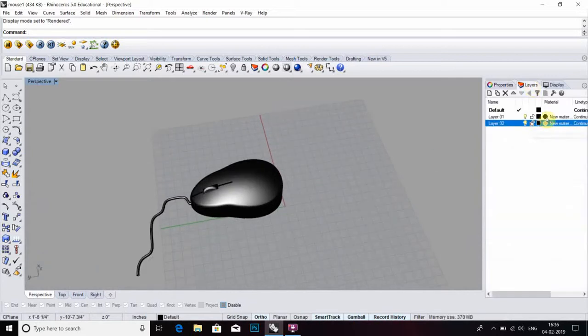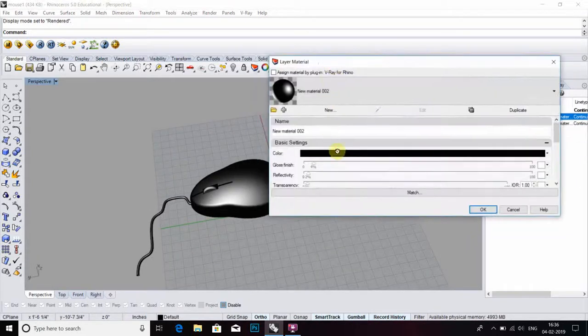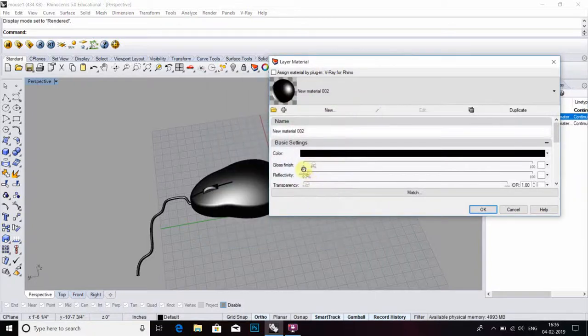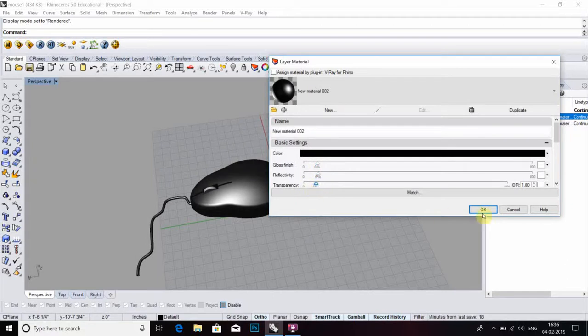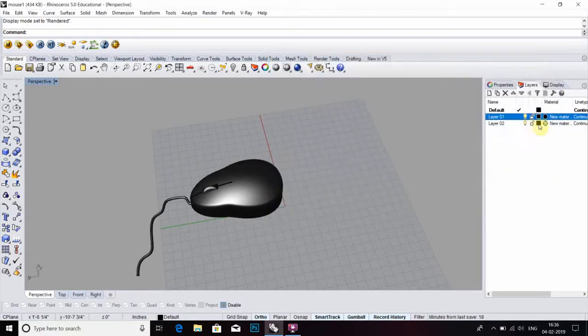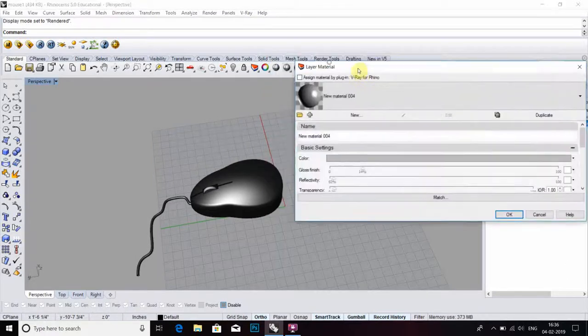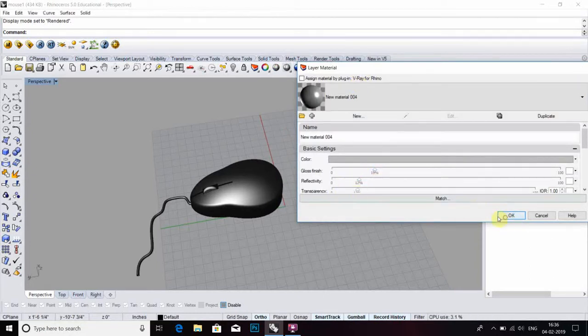Now go to rendered form layer, then select a material. Select color—which type of color you want. Then glossiness, also define reflections and transparency. For scroll, go to material option, then glossiness, reflection and transparency also apply, then okay.